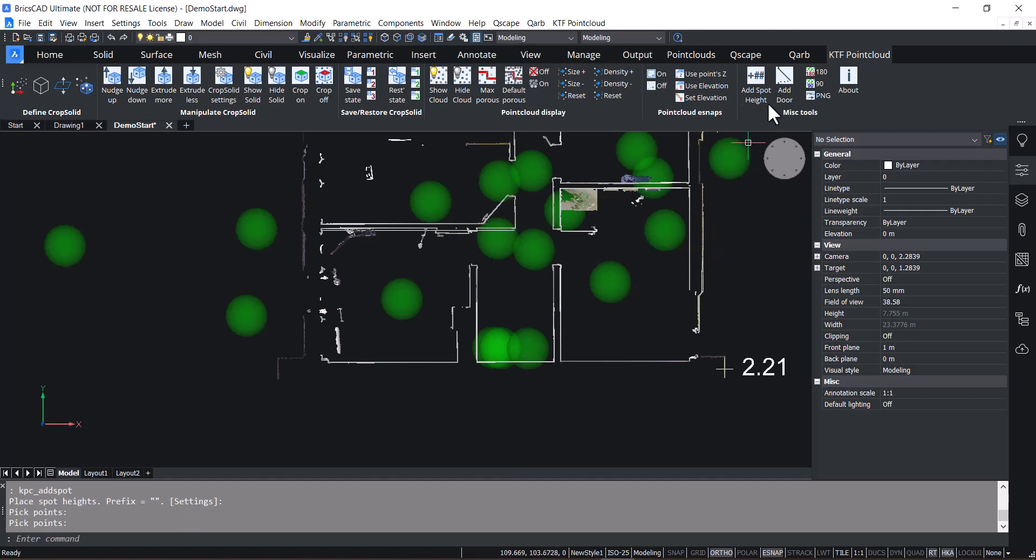And there's an add door function, which is quite useful. You can pick the hinge side to change which way it swings.